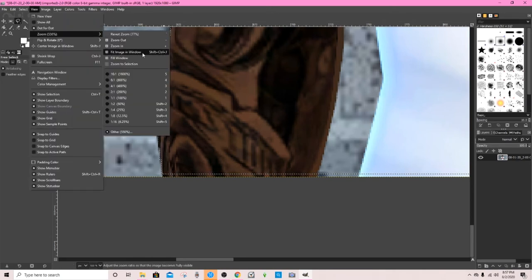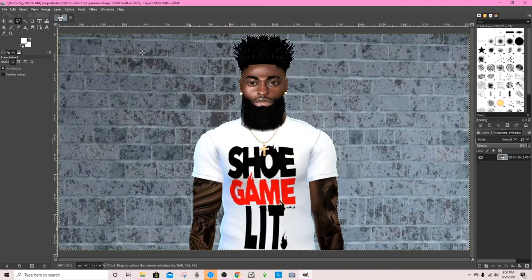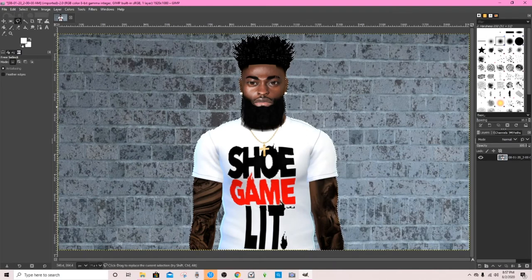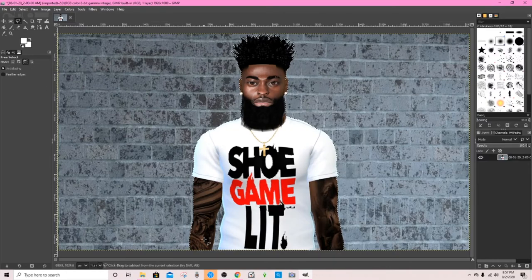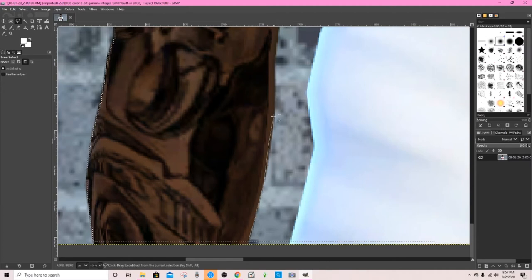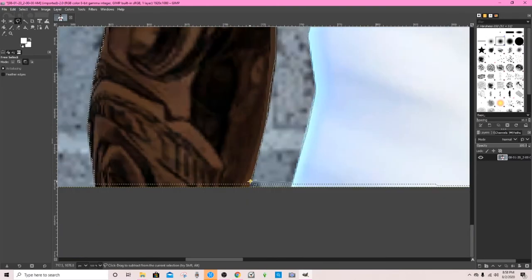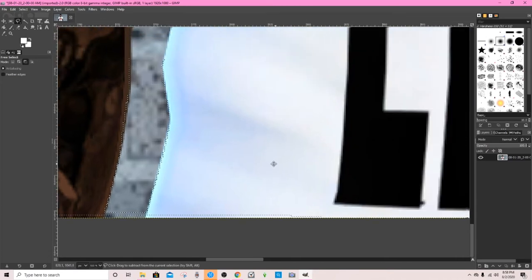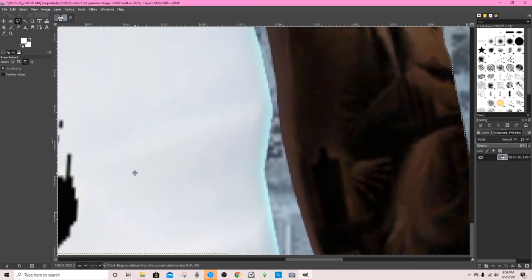Now we're going to go back up to View and fit the image to the window. You'll see we still have to get the inside of the image. What you're going to do is go back over to Mode and click the third one, which is 'Subtract from current selection.' Click that, then Ctrl+scroll to zoom in, let go, and select the inside area. Get back to the first point, then hit Enter again. Then go over to the other side and do the same thing.